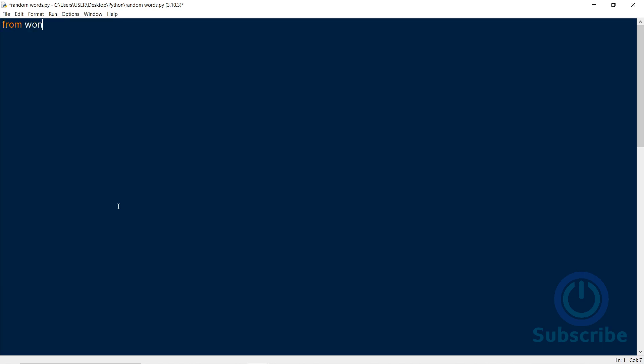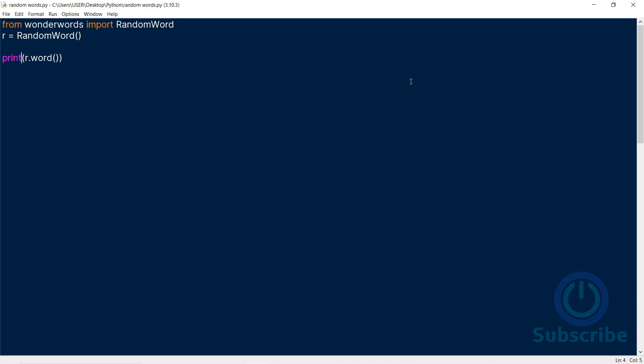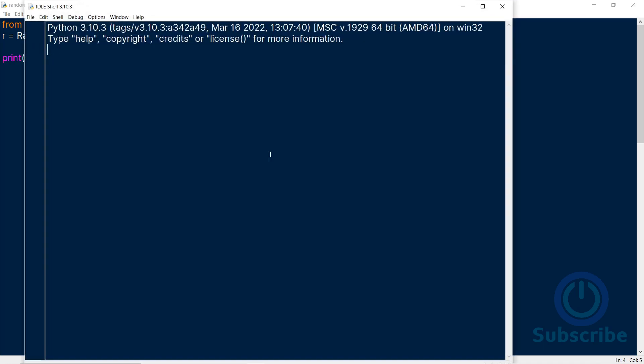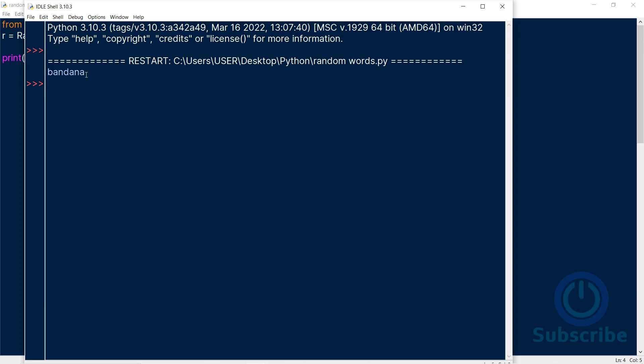First, we import from the WonderWords module the RandomWord class. Next, we create an object from the class. I will call it R. Then we use the word method to generate the random word. We can print it to display the word, and yes, it is that simple. Now we run it.